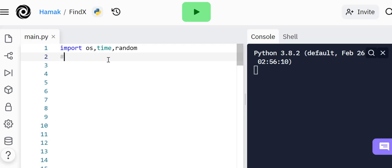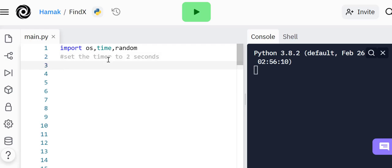We're going to make these numbers appear at random. First of all, we're going to set the timer. After two seconds, it's going to tell you whether you've done it right or wrong, then clear the screen and ask another question.